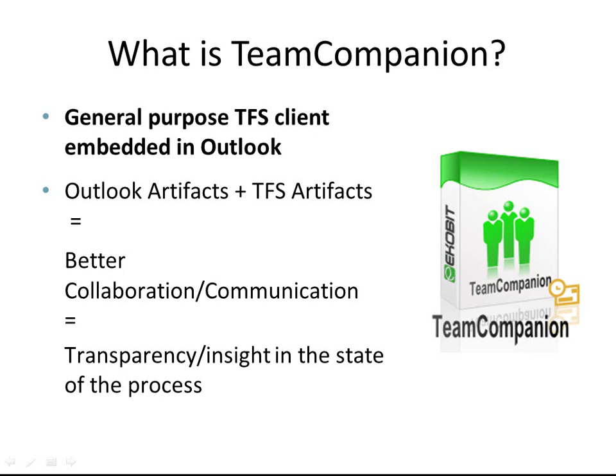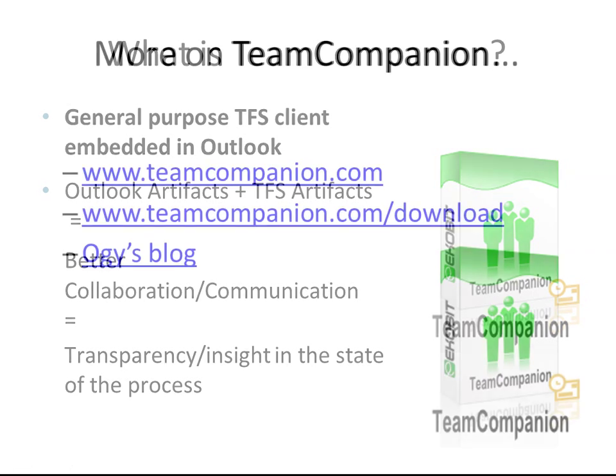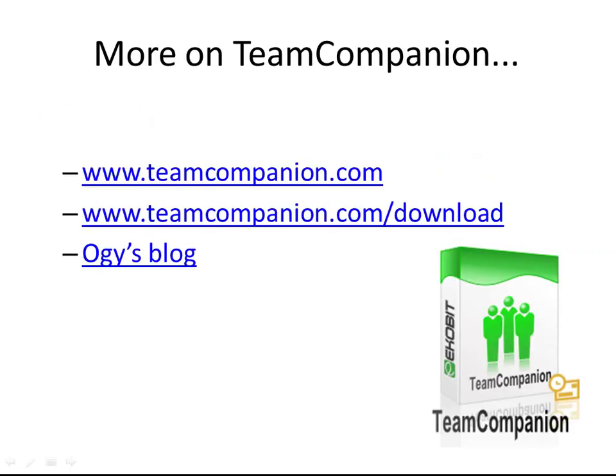Team Companion supports Outlook 2007 and Outlook 2010 and Team Foundation Server 2010 and earlier. To learn more, visit www.teamcompanion.com. Download the fully functional 90-day trial from www.teamcompanion.com/download. This has been a video introduction of Team Companion for Outlook. Thank you for watching.